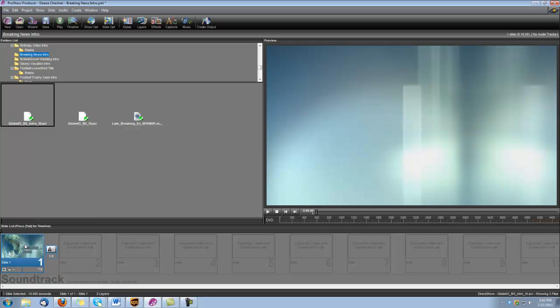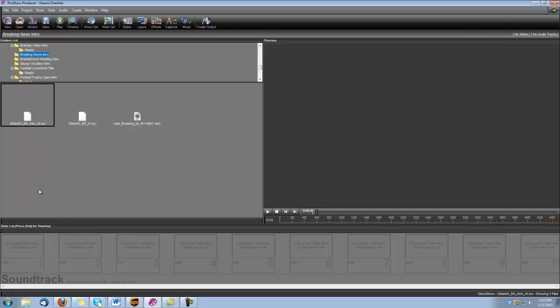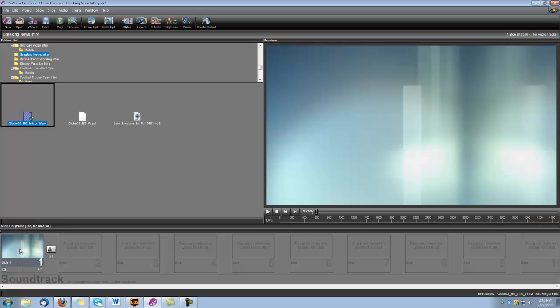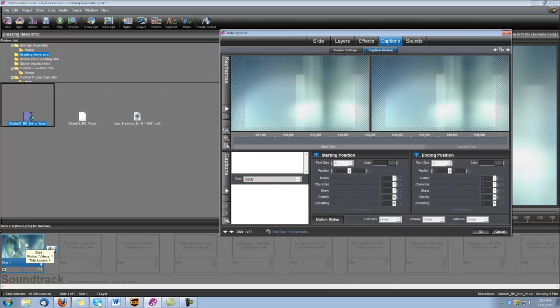Let's go ahead and get rid of this slide here so we can start over. And the first thing we want to do is bring in that Globe 3 Background Intro. And I'm going to set the slide time to 7 seconds. And I'm going to double click on the slide to open up our slide options.